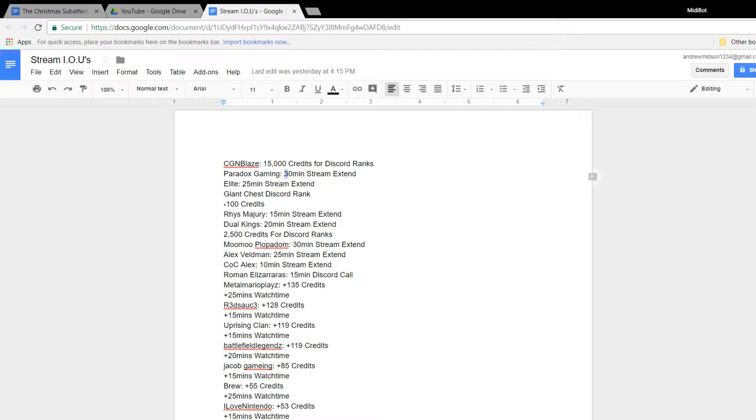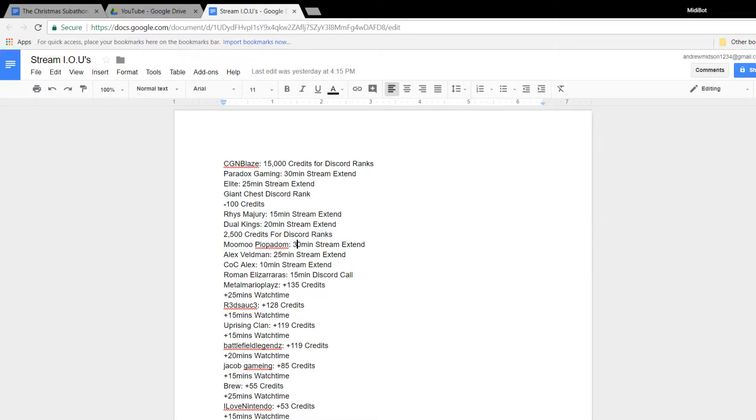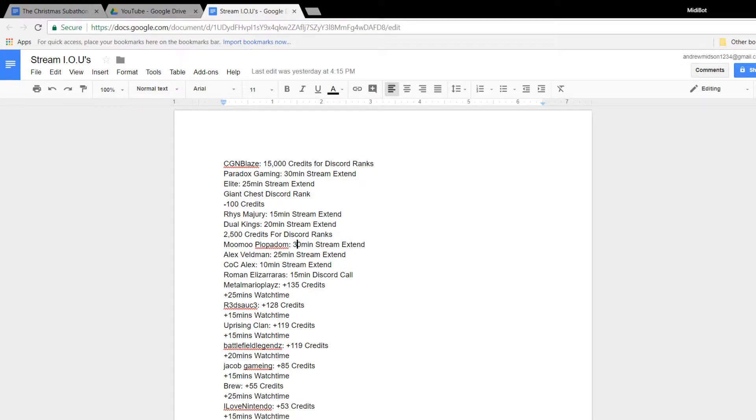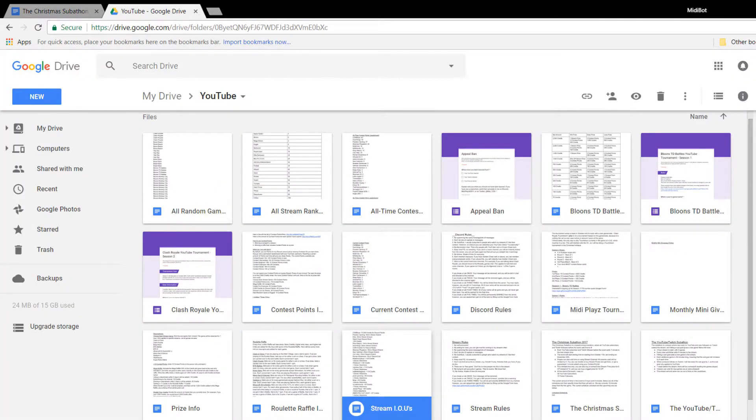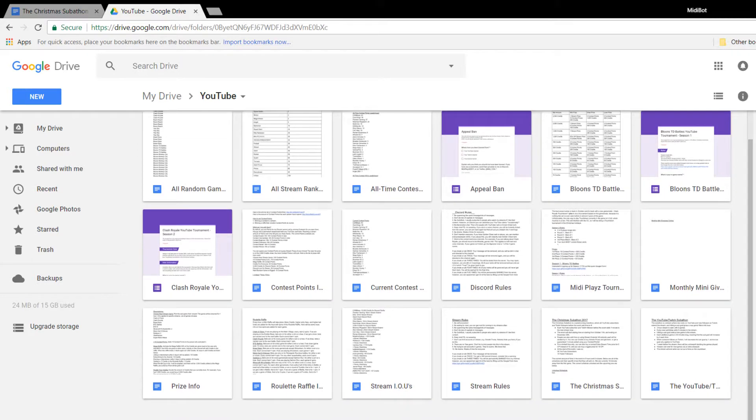This is going to be a bonus 4-hour stream, if you guys can get me to 4 hours in total. So basically, you're going to be able to use your contest points on this. You're going to be able to use your extra stream times. You're going to be able to buy them with your contest points. So I'm actually going to explain an offer in a second.